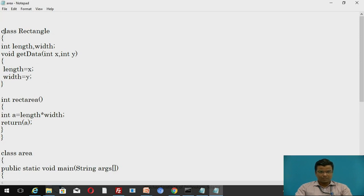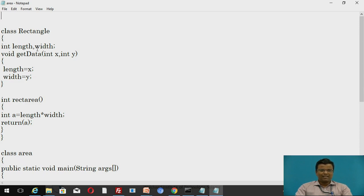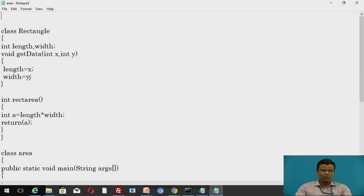We will go step by step. We have declared class Rectangle and class Area. Class Rectangle consists of the declaration of variables and the declaration of the area of the rectangle. Class Area is the main class because it contains the main method: public static void main(String[] args). So in class Rectangle, length and width are integer variables. After that, void getData(int x, int y) — where void is the type, getData is the method, and int x and int y are the parameter list. Then we declare: x = length and y = width.